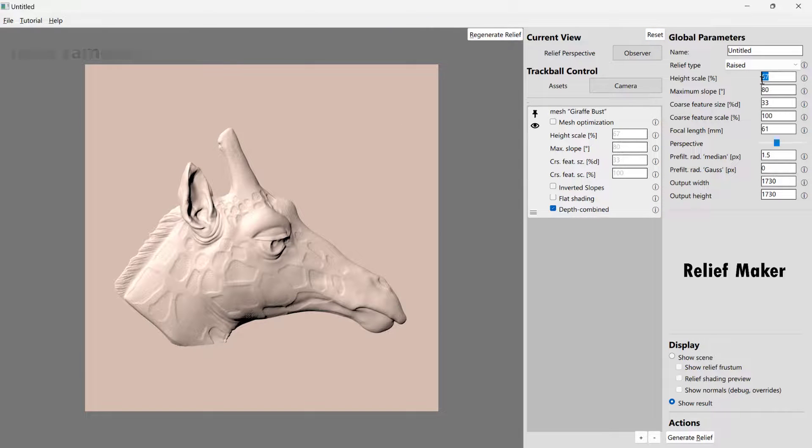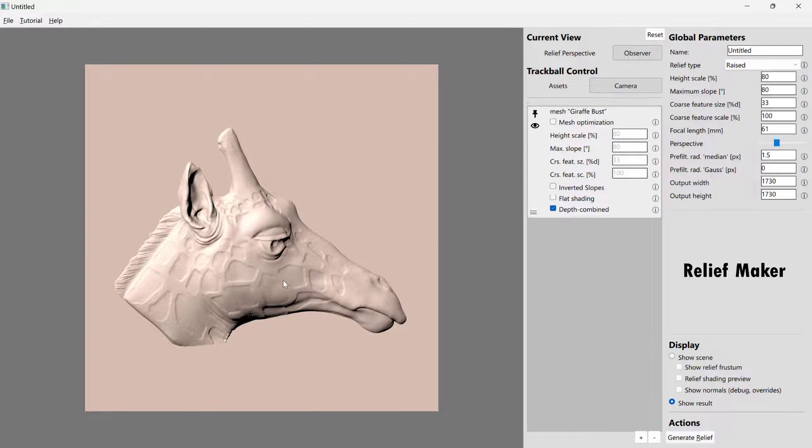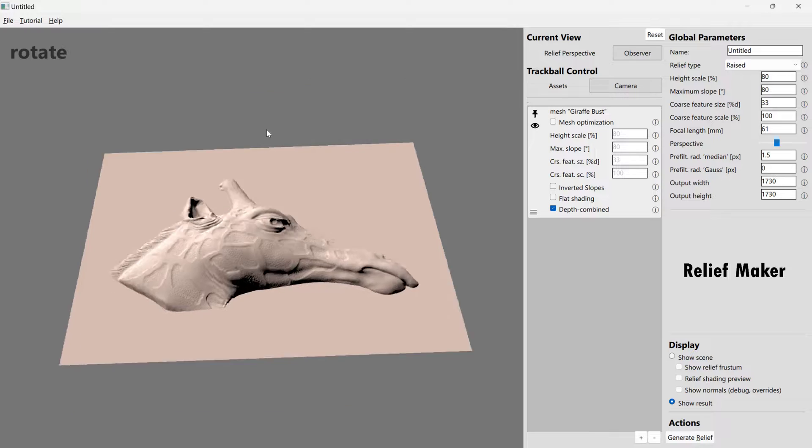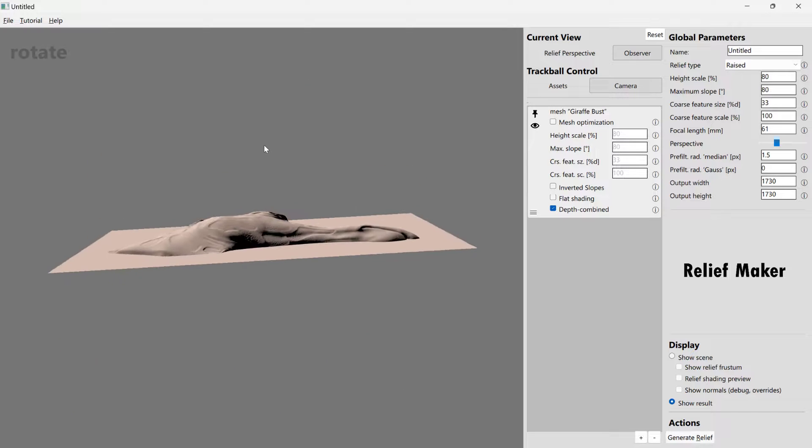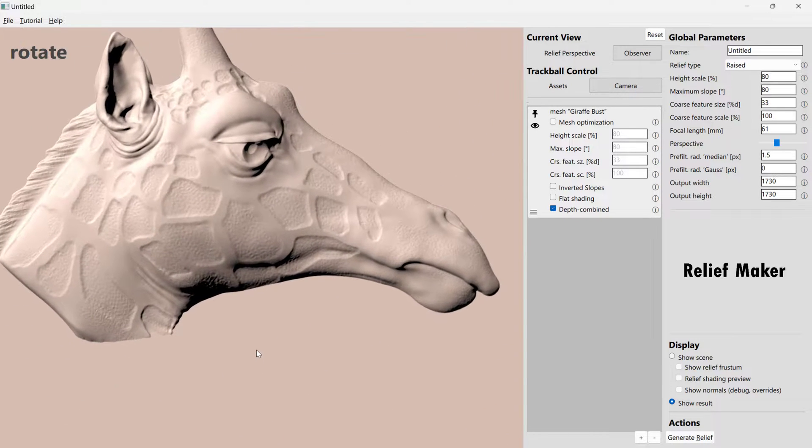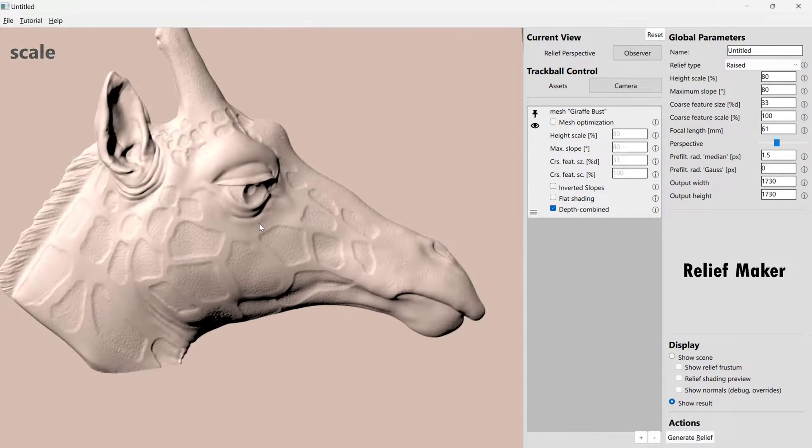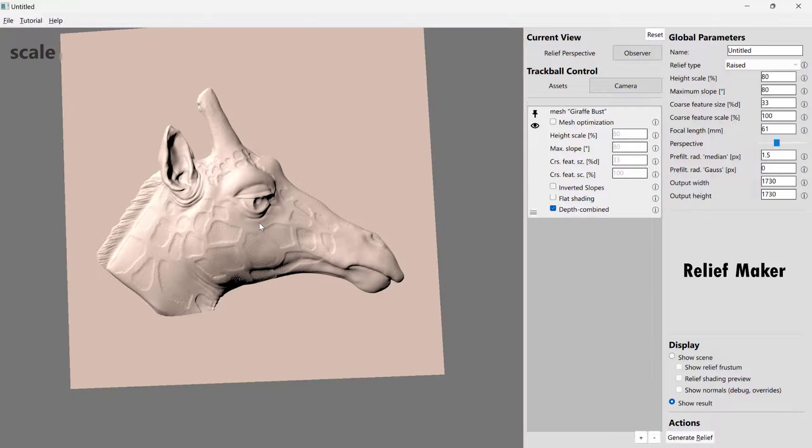And there is much more reasonable. So if we wanted, we could change things like the height scale. Maybe we change this to 80. Try again. And we'll see that we get a little bit more definition. It's going to go up a little bit higher. But this is pretty good for what we're trying to do.